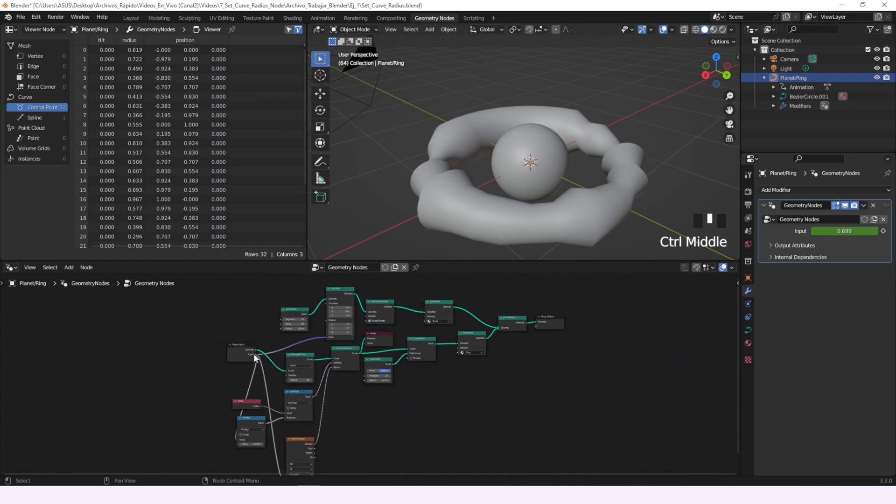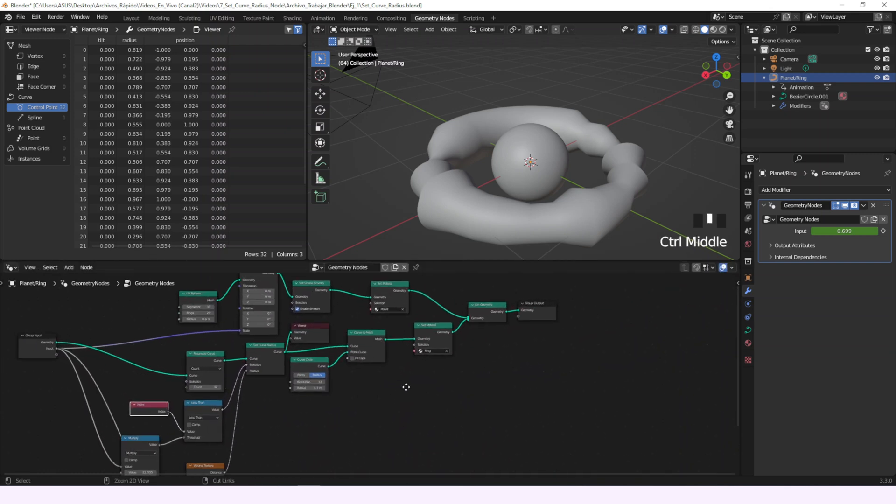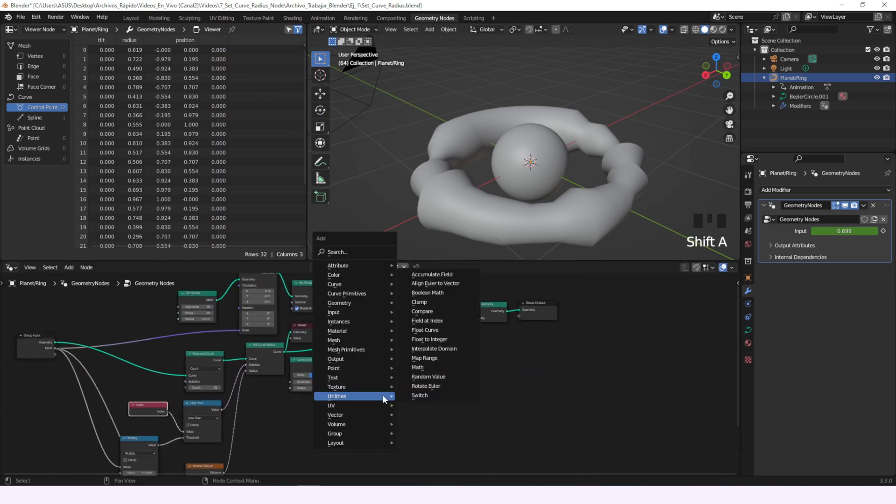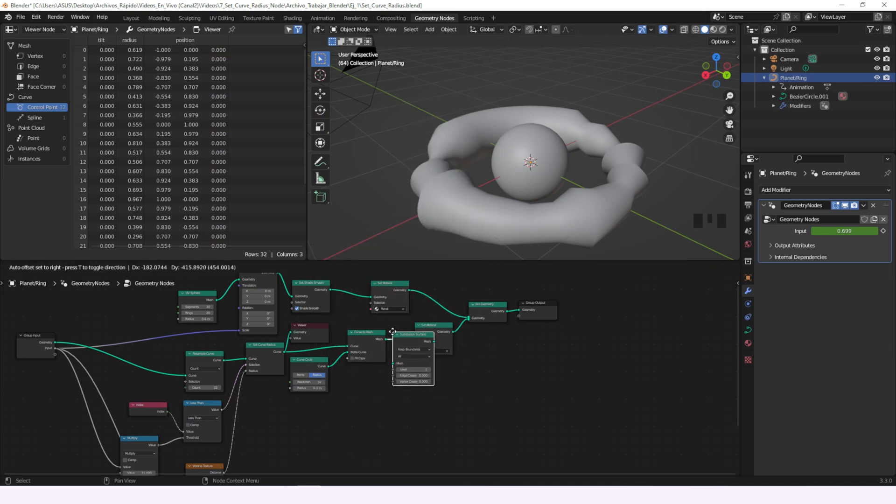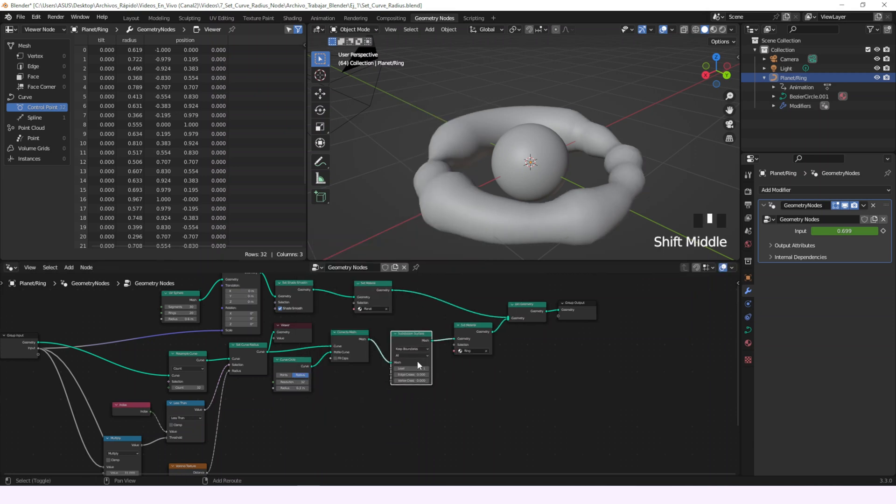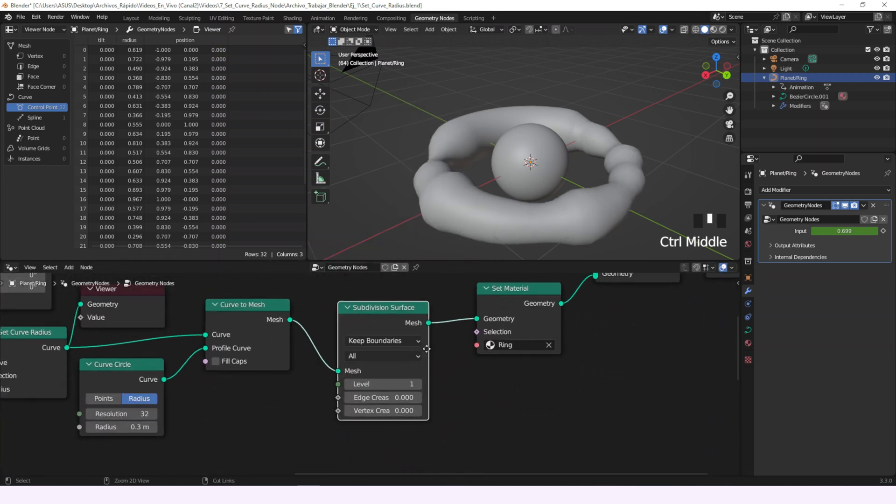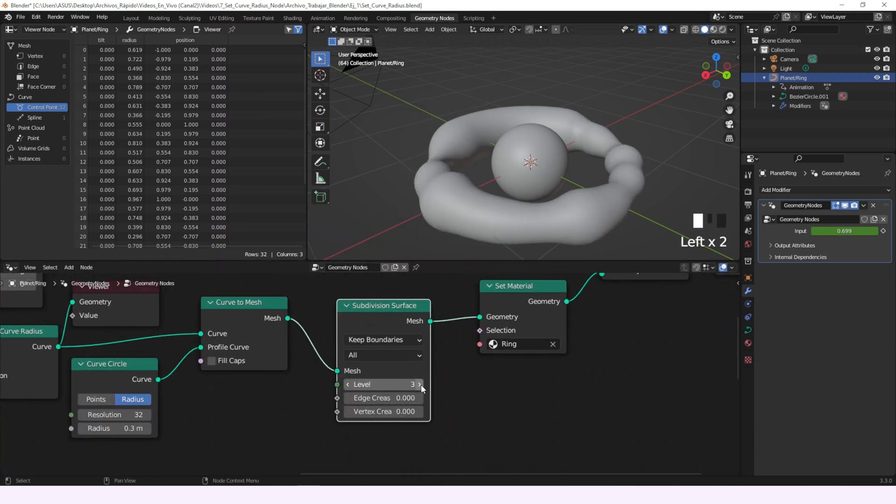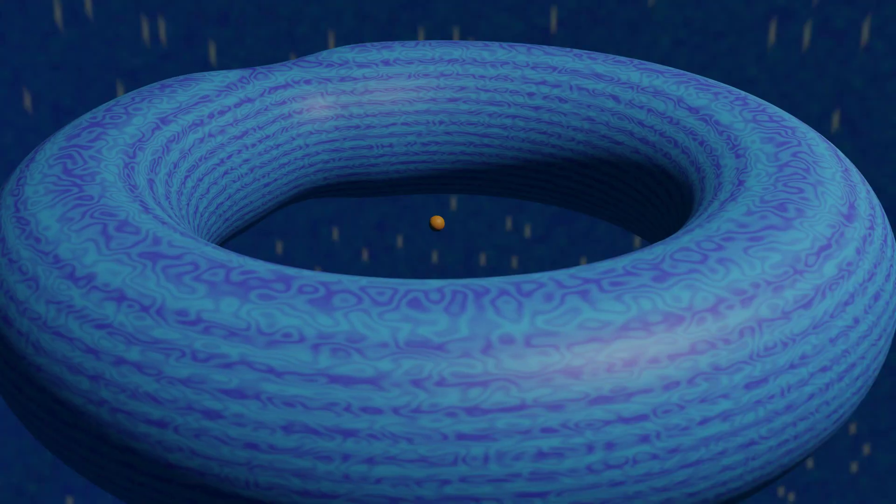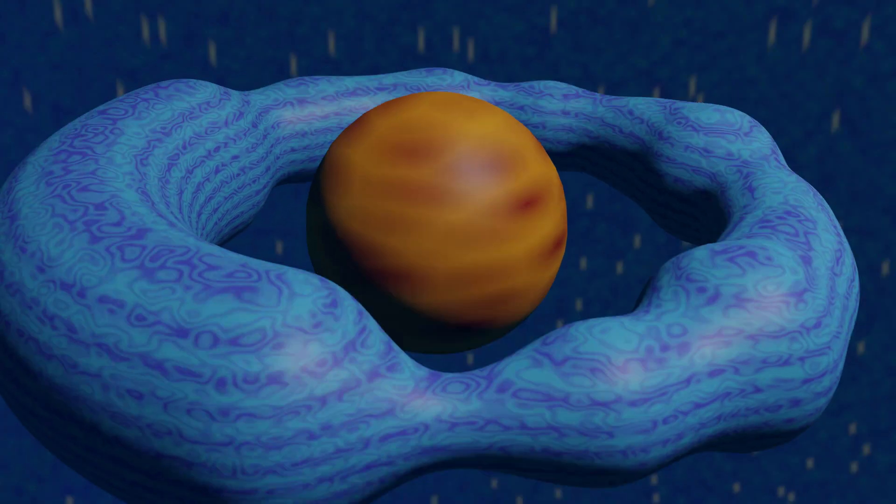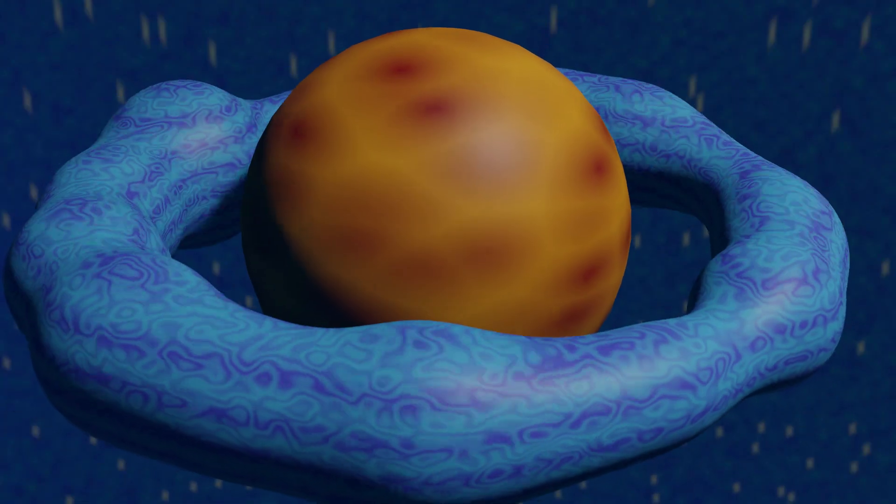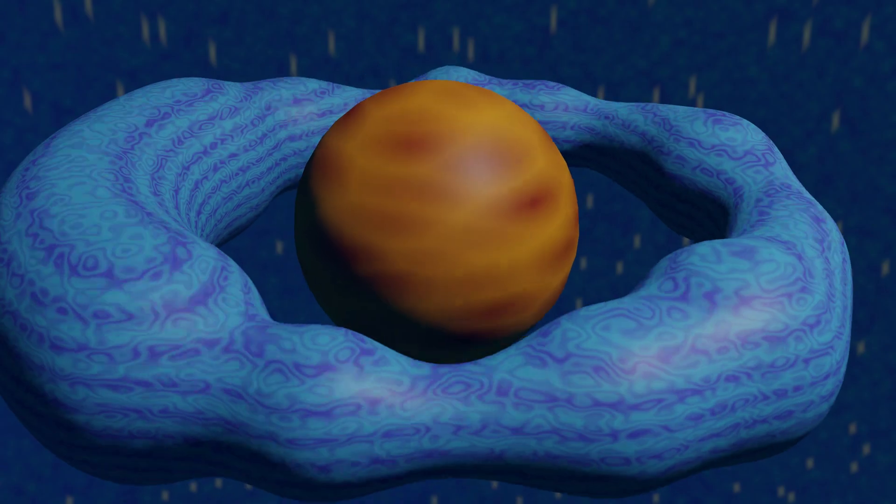And the cherry on top. The subdivision surface with a level of 3 to make it look softer. So tell me in the comments what you think can be done with this node and maybe I'll do it. By now that'll be it. Thanks for watching this video and see you next time.